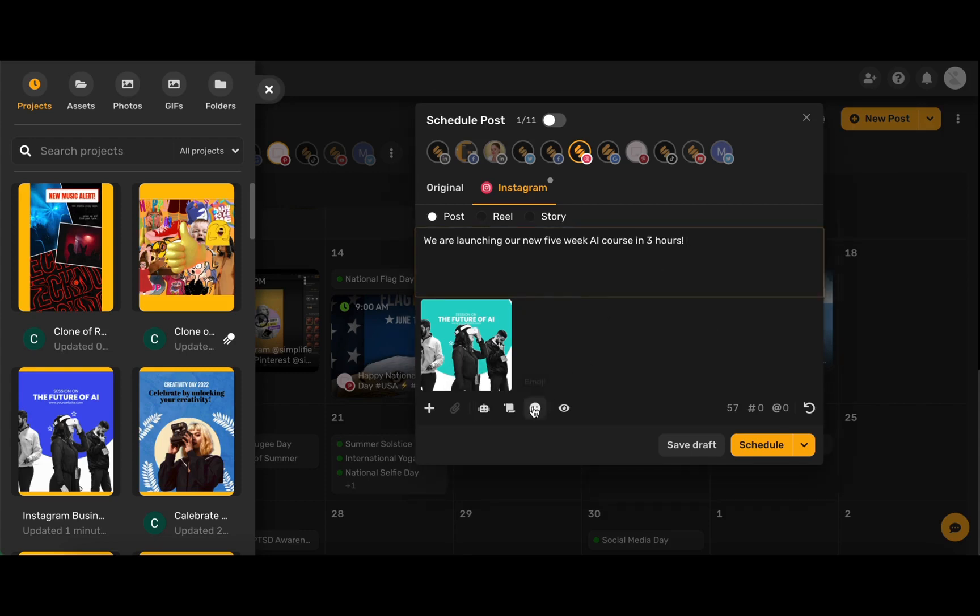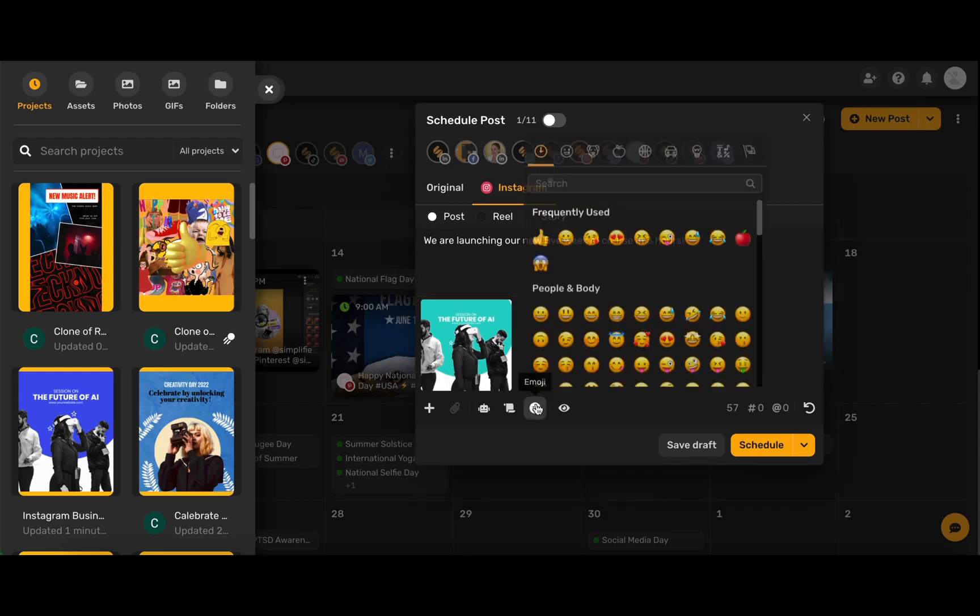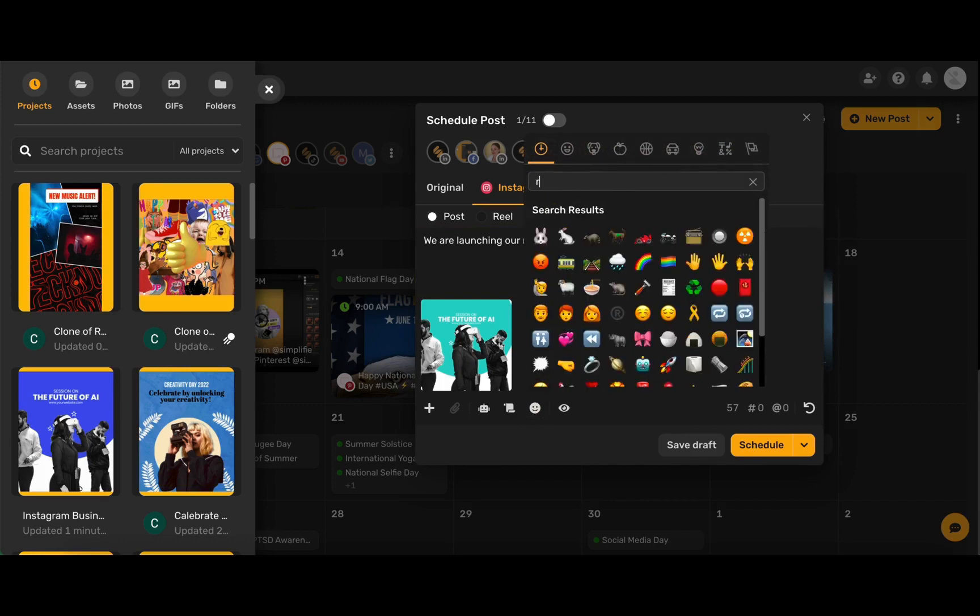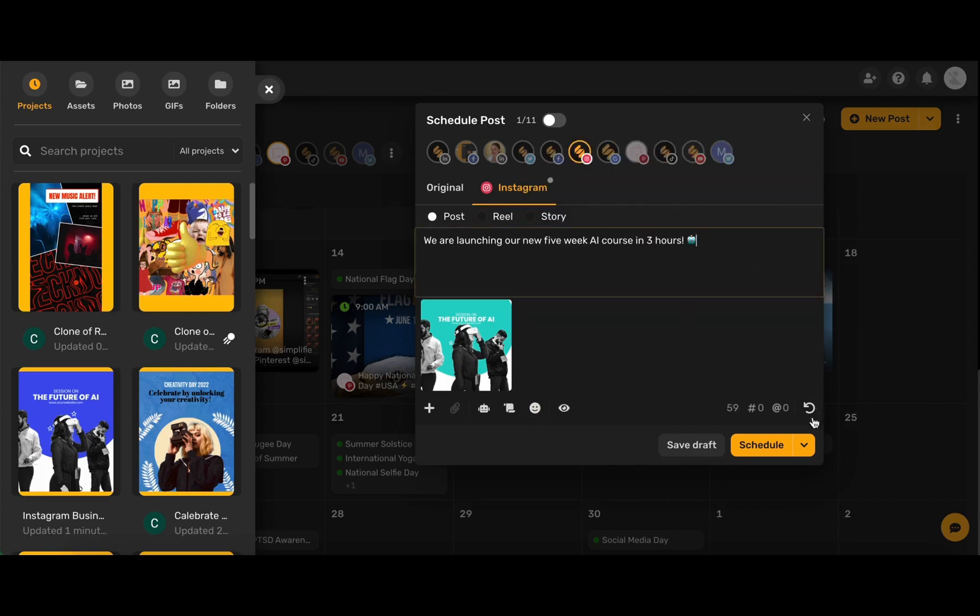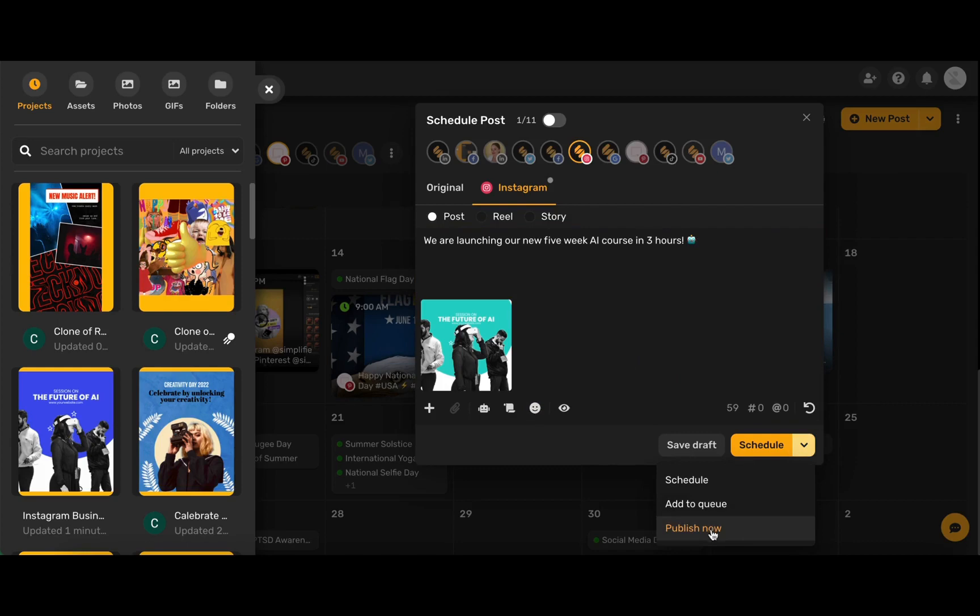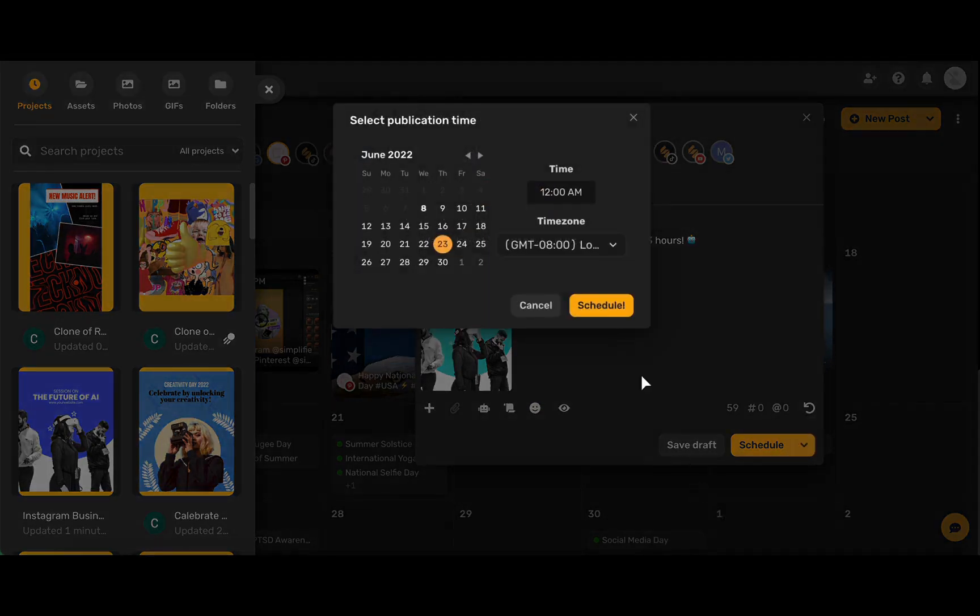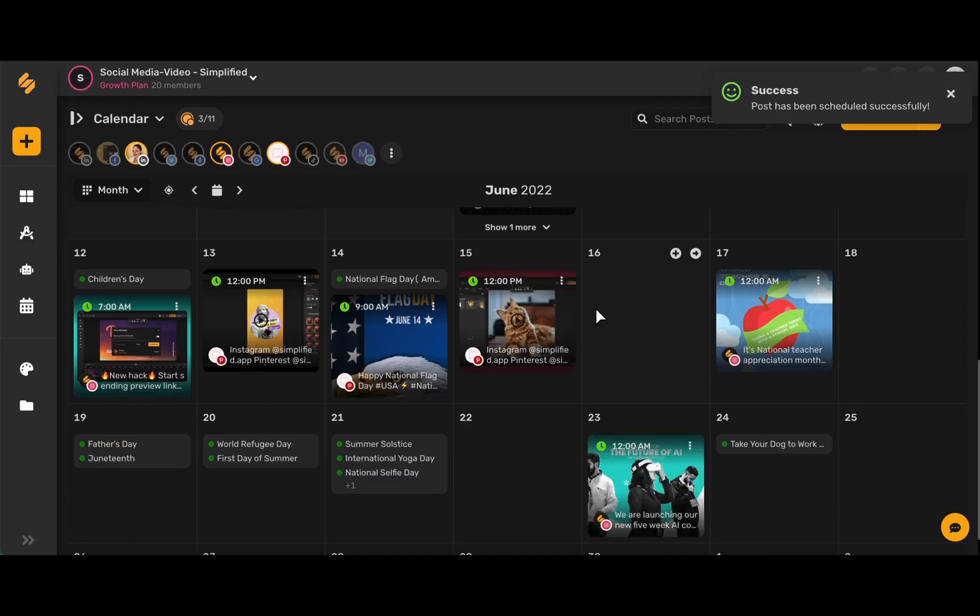Use this icon here to add emojis and now you can use this drop-down menu to either publish now, add to your queue, or schedule. Choose your preferred date and time and voila!